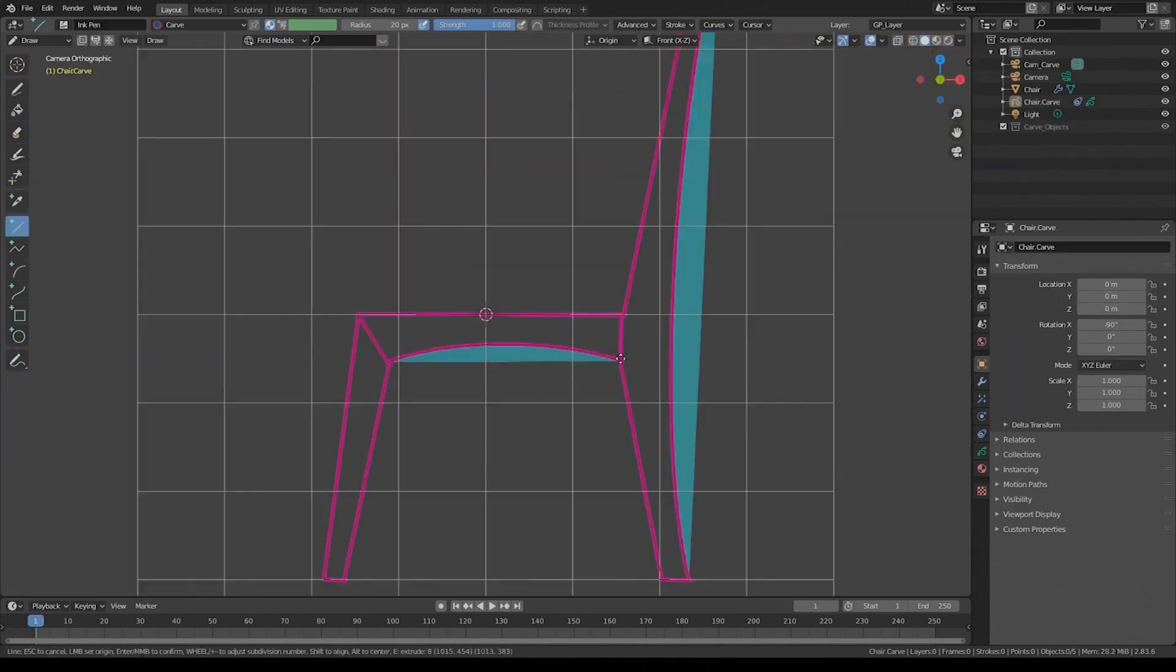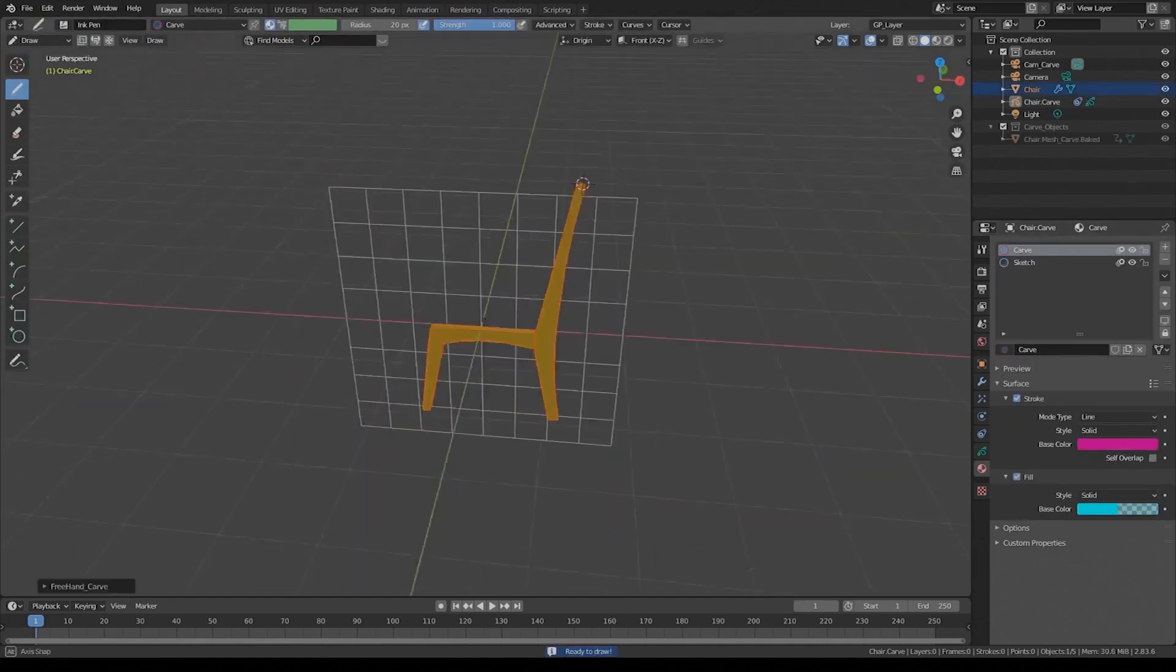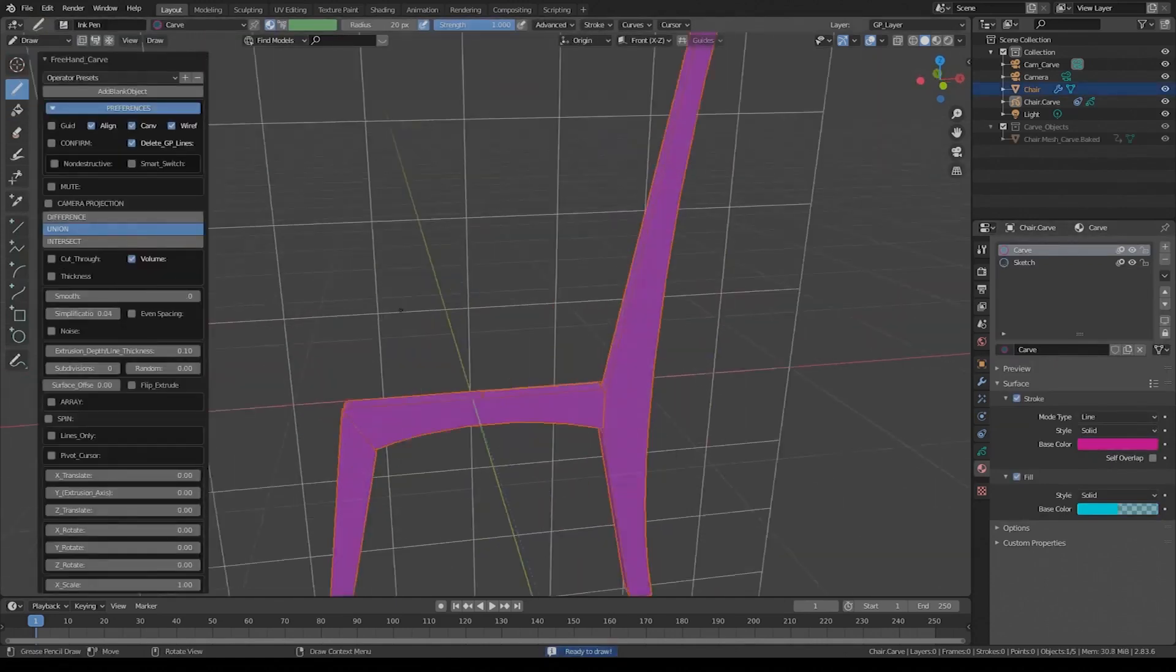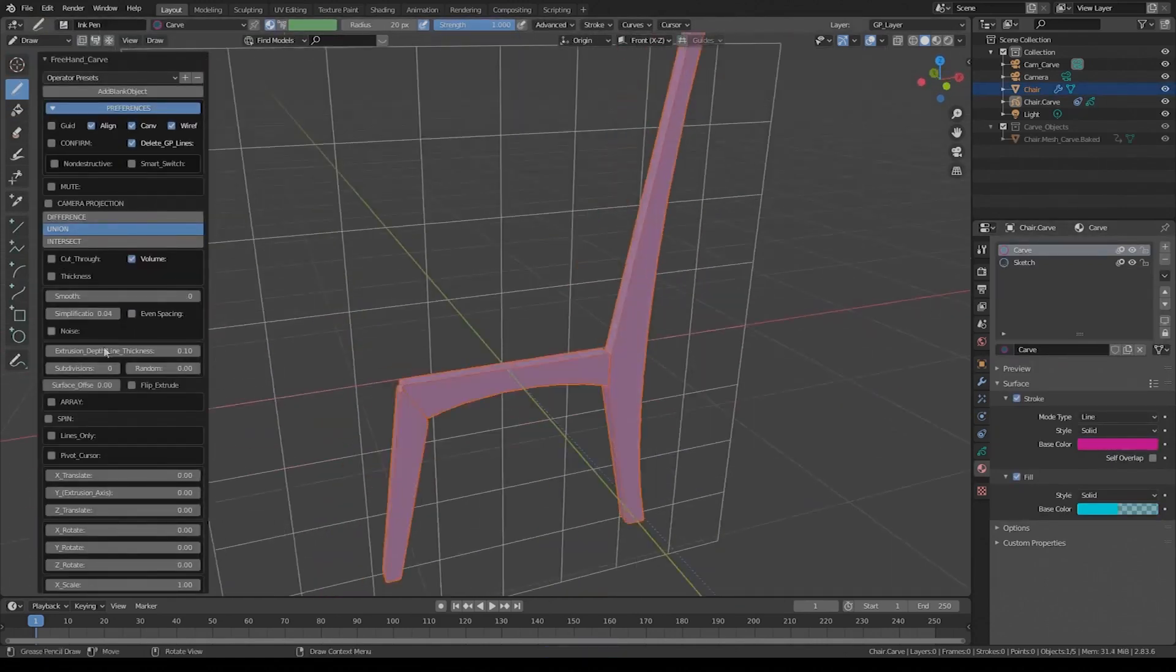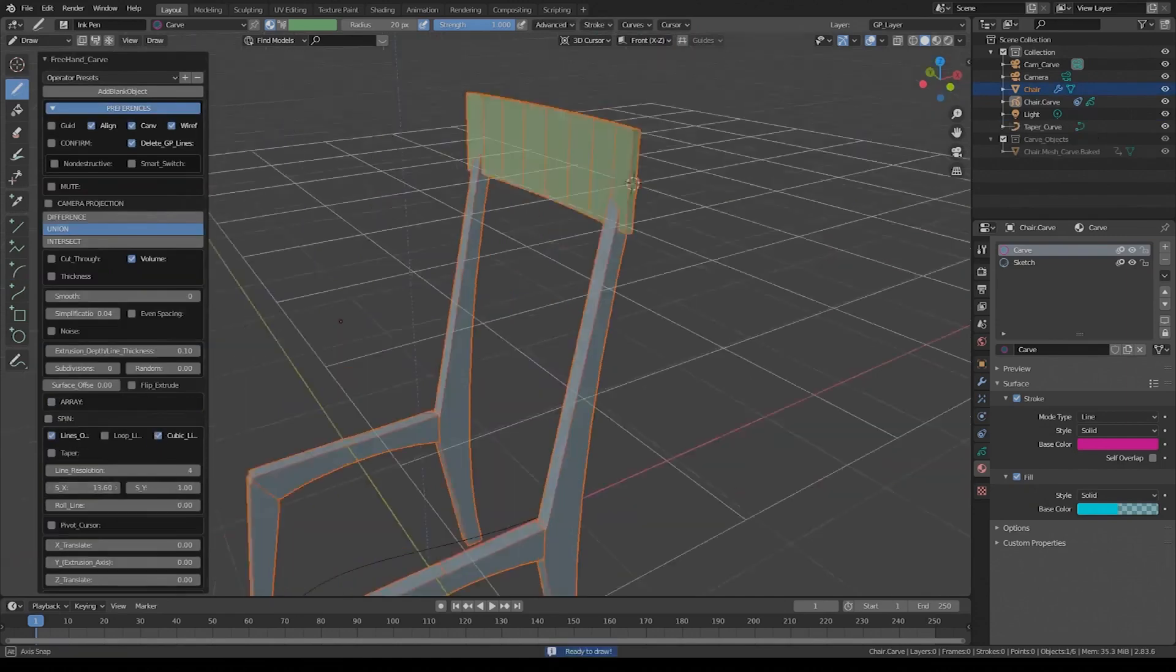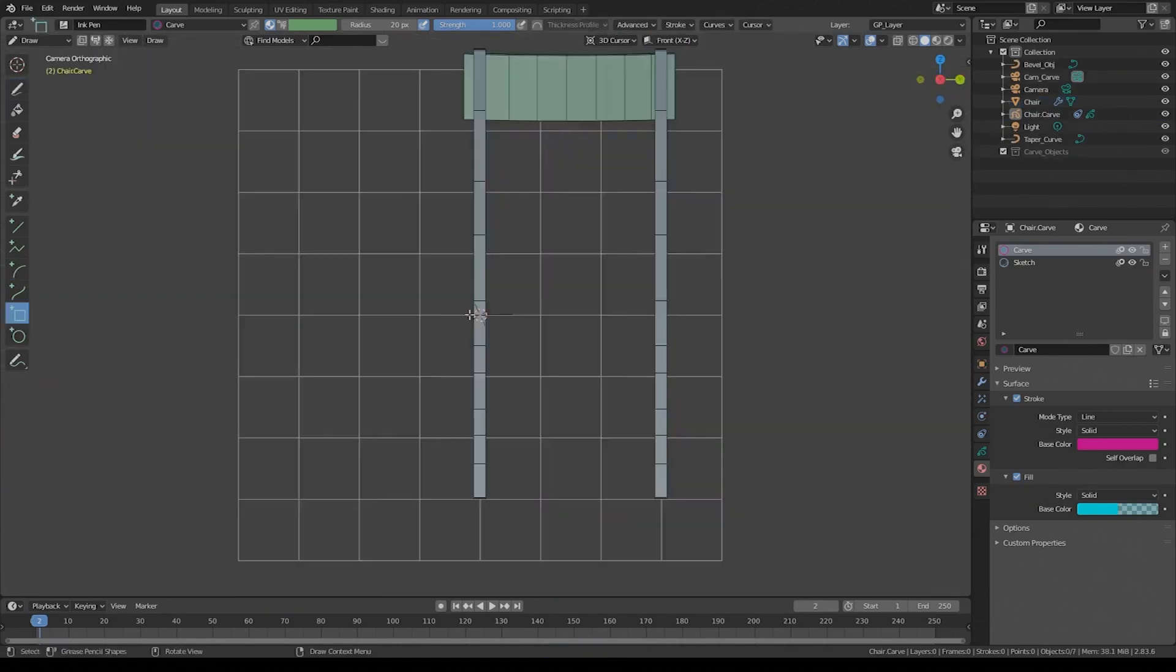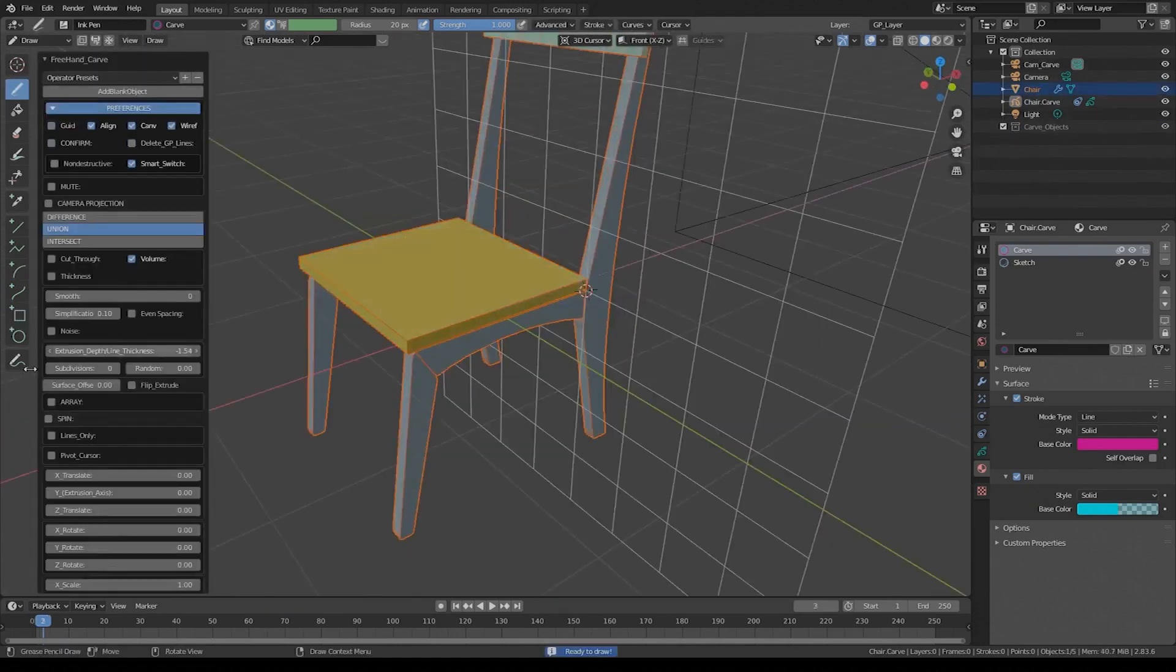You can apply Boolean operations, slice, extrude, create profile, and so much more. And you can draw and carve an already existing object, so you don't have to start from scratch.